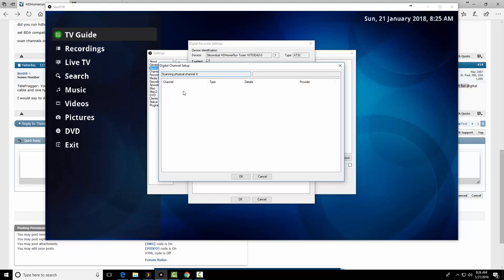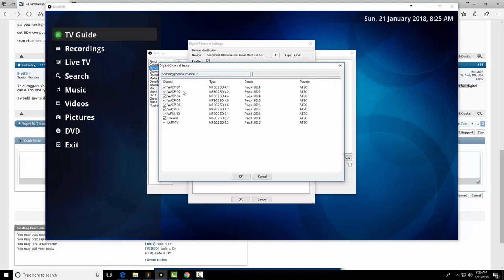So I actually use NextPVR on Windows boxes. I use Plex with the Live TV to stream around on my cell phone if I'm out of the house. On iPads, laptops, or whatever. So I have like multiple front ends. All right. I'm going to pause this, let's let this go through.